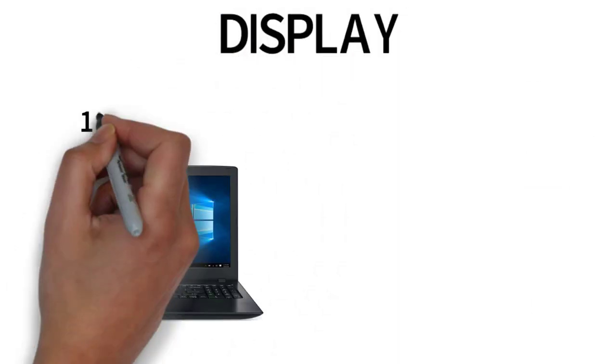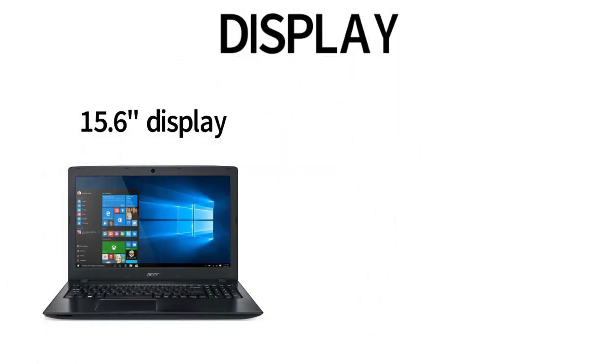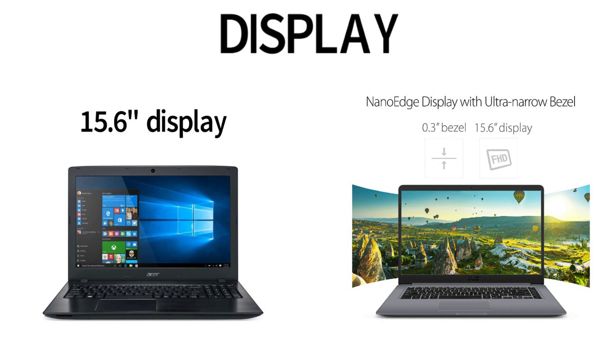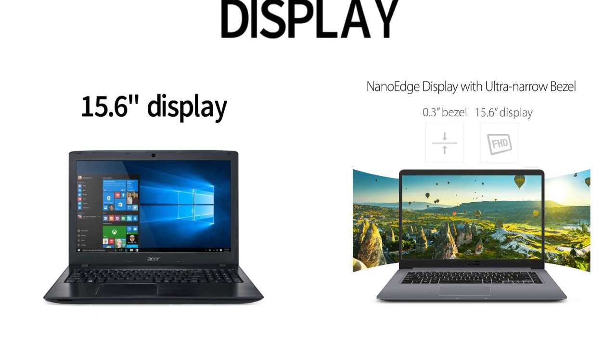For the displays, they both have 15.6 inches in Full HD 1080p. The Asus VivoBook has a little bit better screen and slimmer bezels.